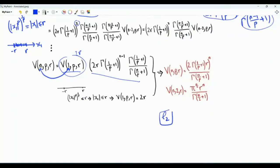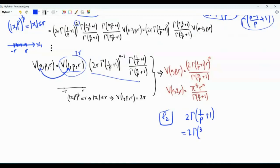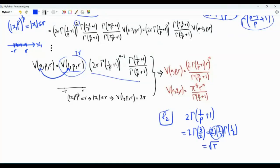If we look at the L2 norm, which is used to measure Euclidean distances, then p = 2. In the numerator, we have 2 · Γ(1/p + 1) = 2 · Γ(3/2) = 2 · (1/2) · Γ(1/2) = Γ(1/2) = √π. So the volume becomes π to the power n/2 times r to the power n, divided by Γ(n/2 + 1), which is the well-known formula for the volume of the n-dimensional Euclidean ball.